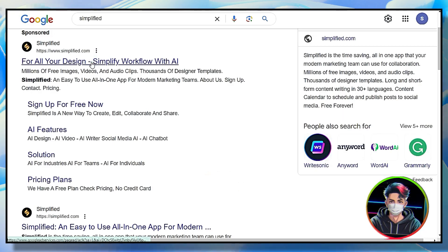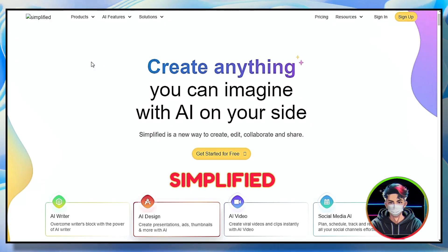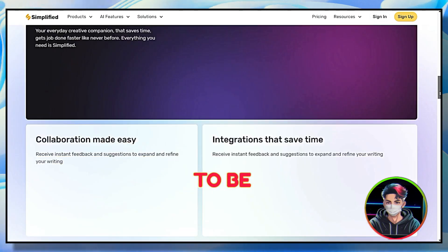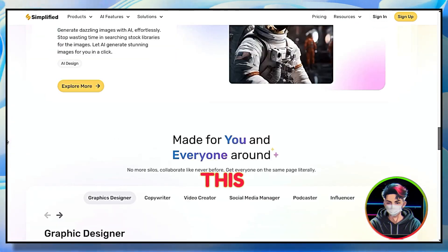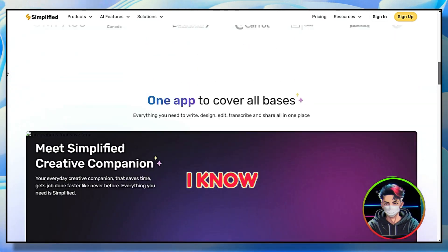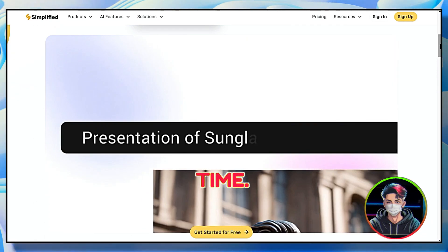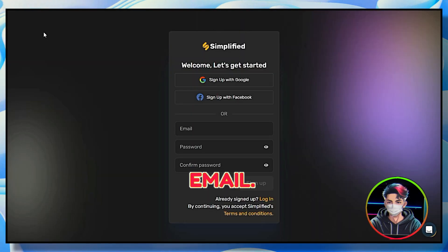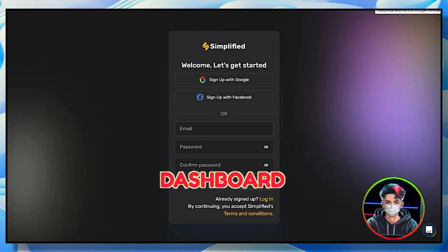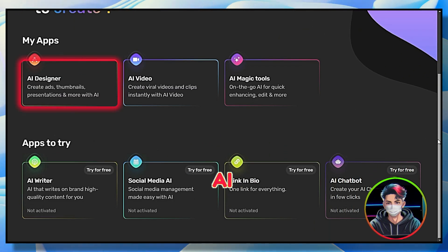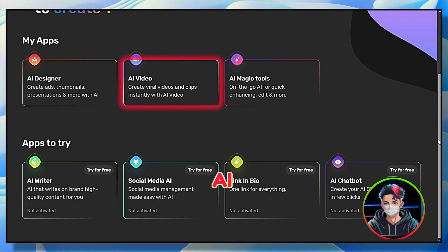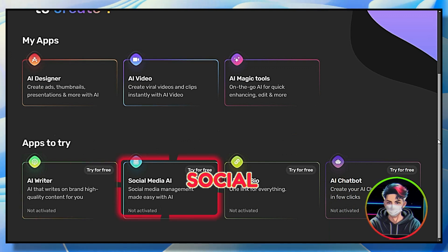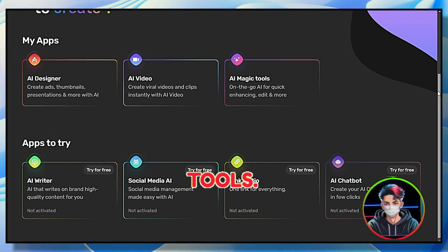First, visit the website Simplified, or simply click on the link in the description to be redirected to this website. I know you might be hearing about it for the first time. Simply sign up with your email. You will see a dashboard where you can see tools like AI Designer, AI Video, AI Writer, Social Media AI, and other tools.